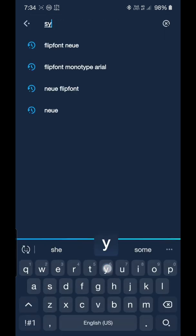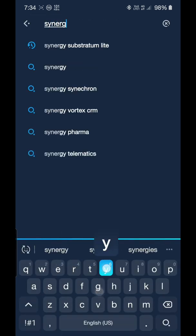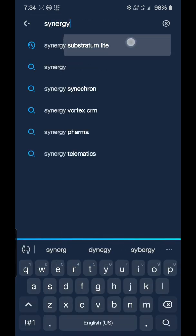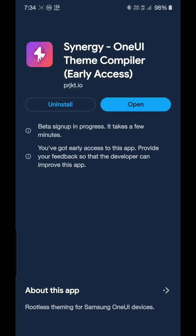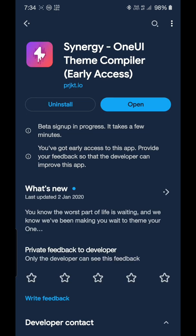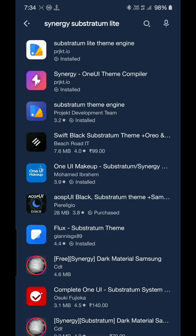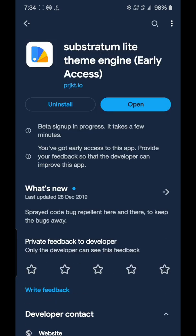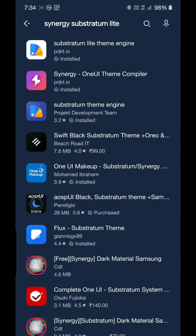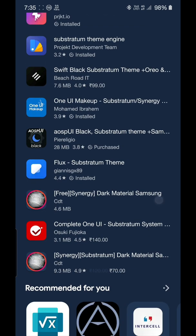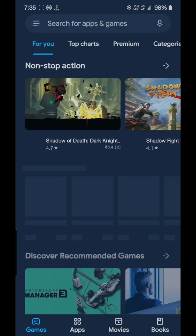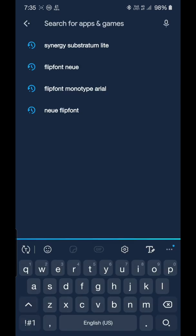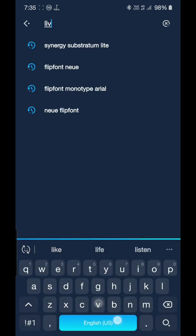You will need Synergy Substratum, so you'll need to install the Synergy One UI Theme Compiler. You will also need Substratum Lite Theme Engine and any of the theme which currently supports Android One UI 2.0.